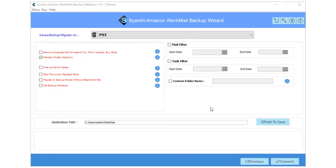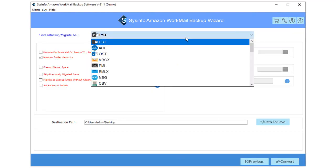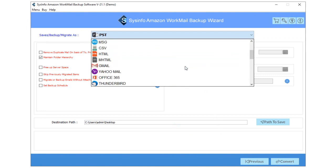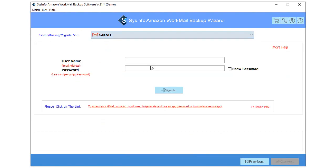Now, pick the email client from the drop-down list. Here, I select Gmail as an email client.